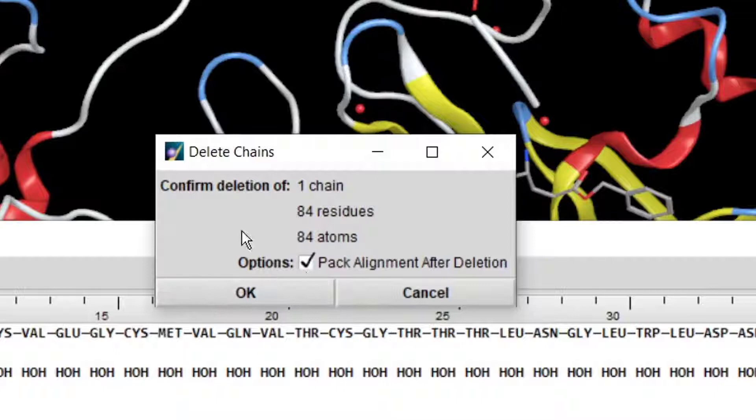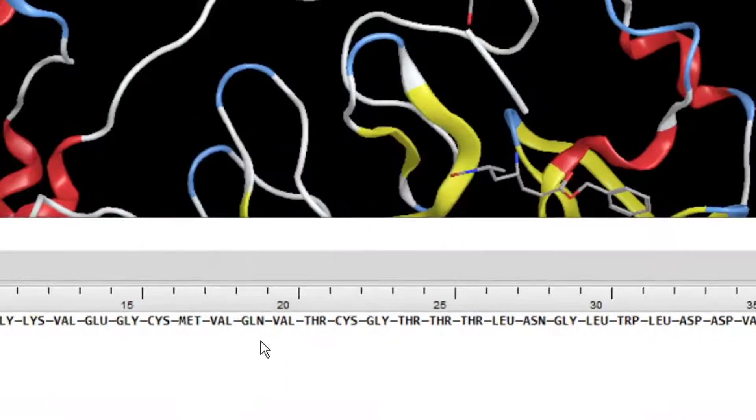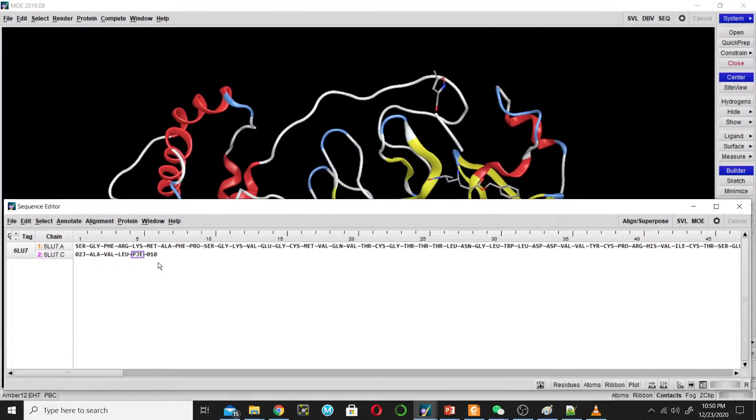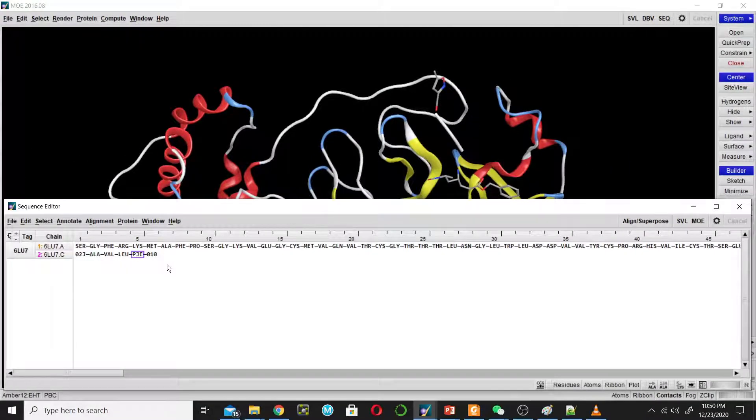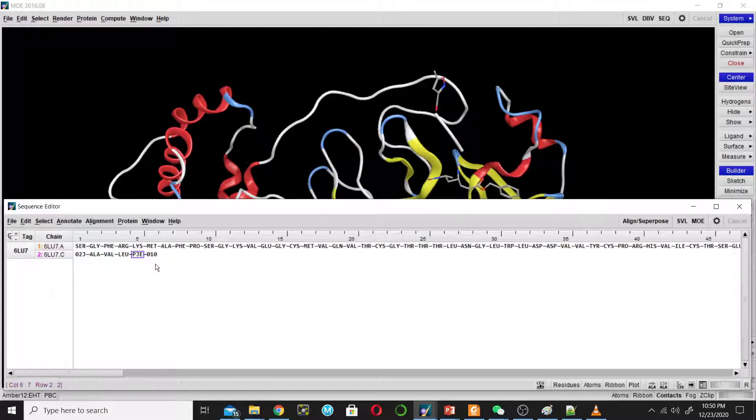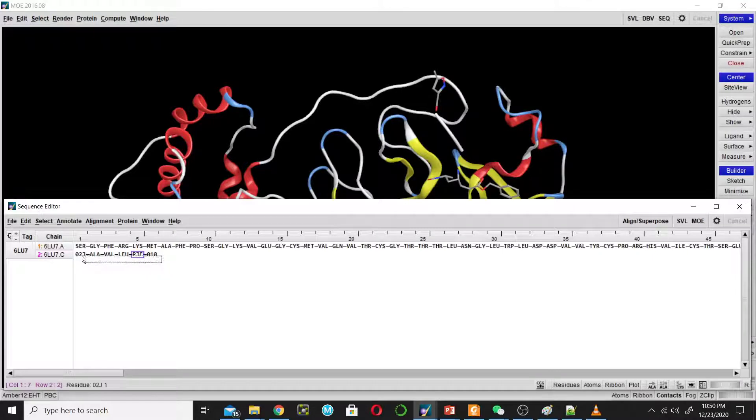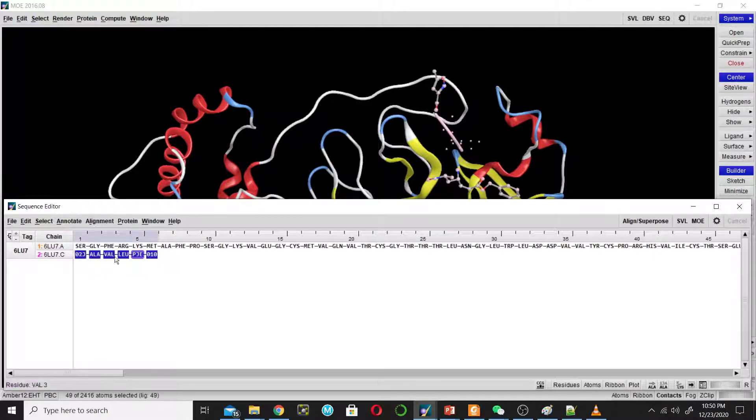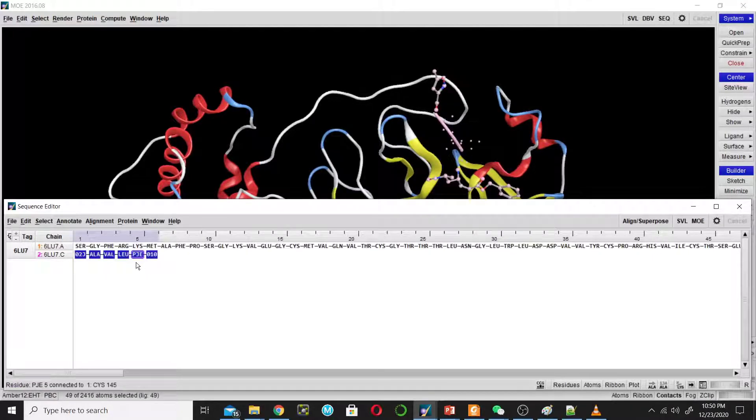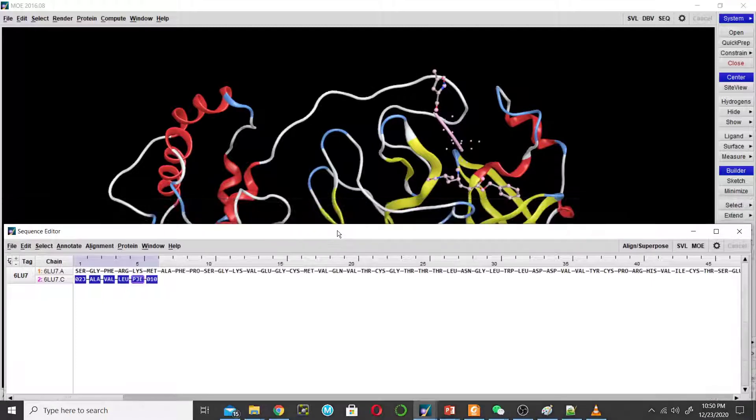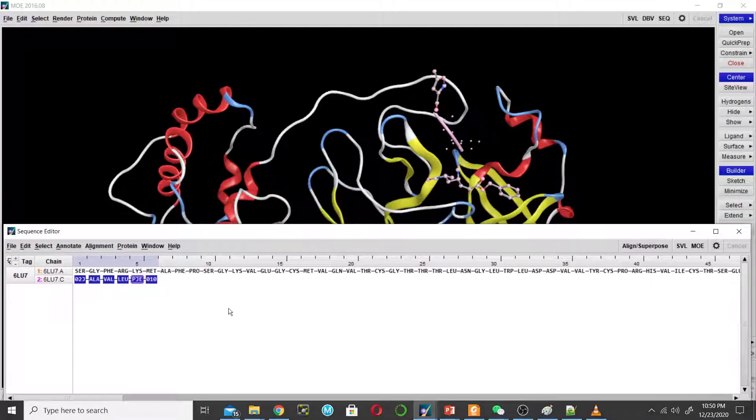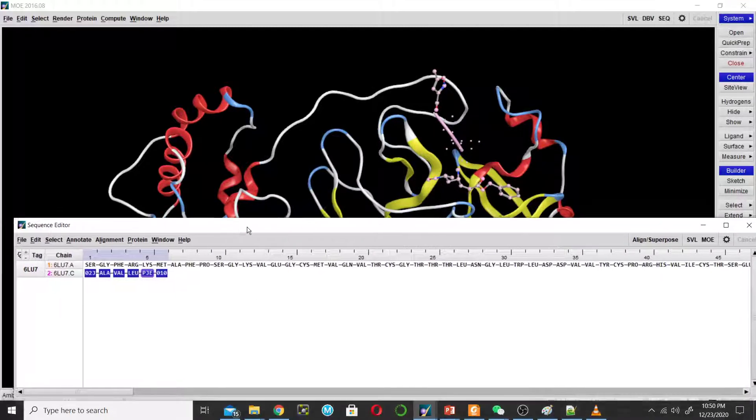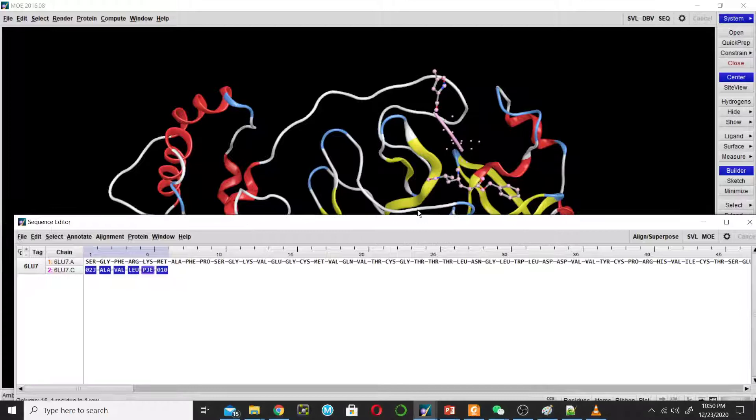This structure has a ligand. This structure has a peptide-like inhibitor. You can show this as a stick by right-clicking.